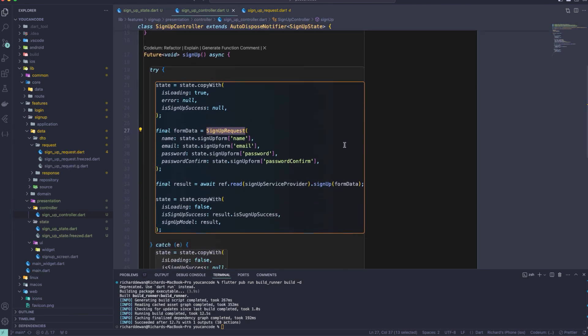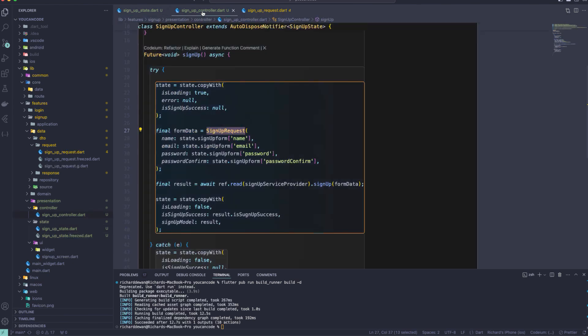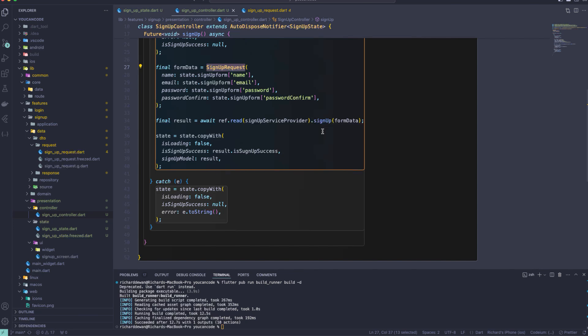The next step is to work on the UI. As homework, create the sign up form and update the signUpForm state with the data the user fills in. We'll meet in the next lesson — till then, have a great day.